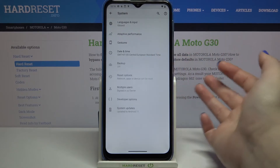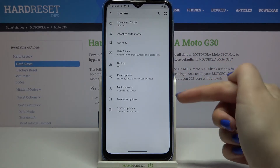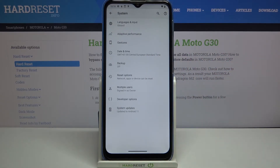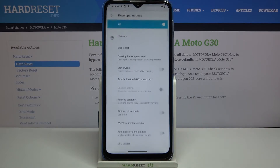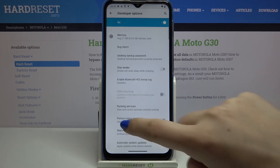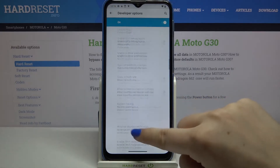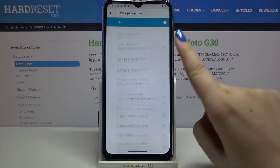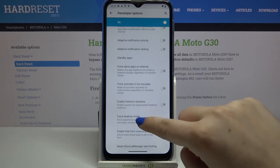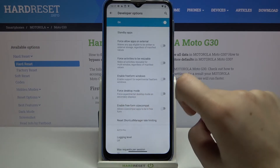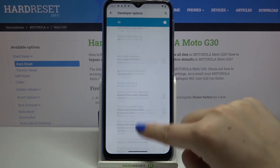Let's check System, tap on Advanced, and as you can see here we've got Developer Options. Let's enter — here we've got a lot of advanced settings which we can customize, for example we can turn on the desktop mode.